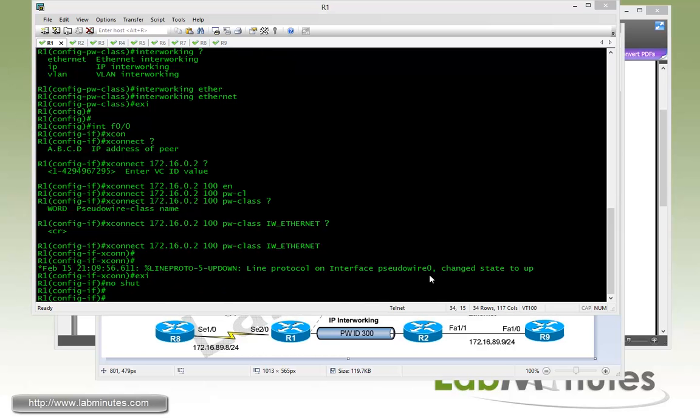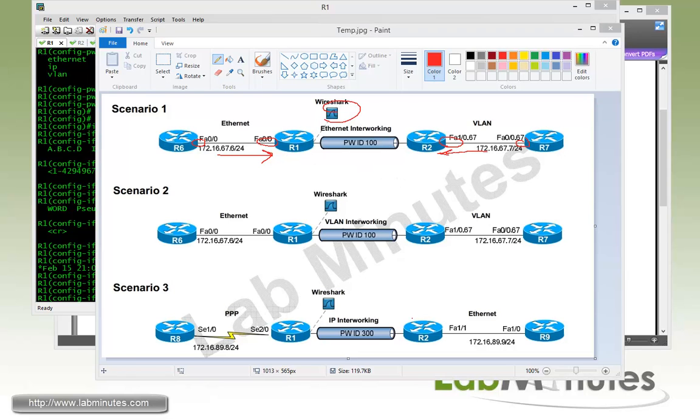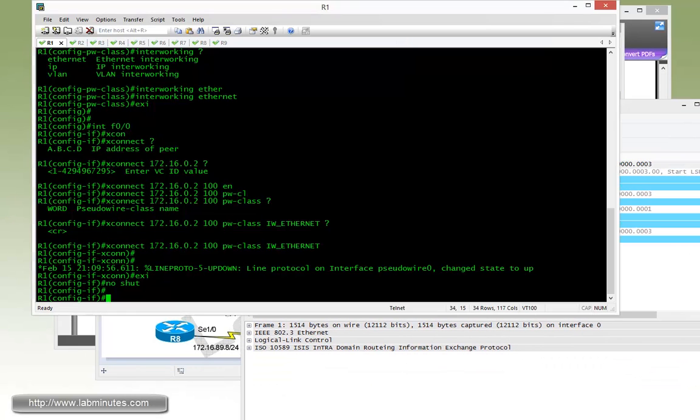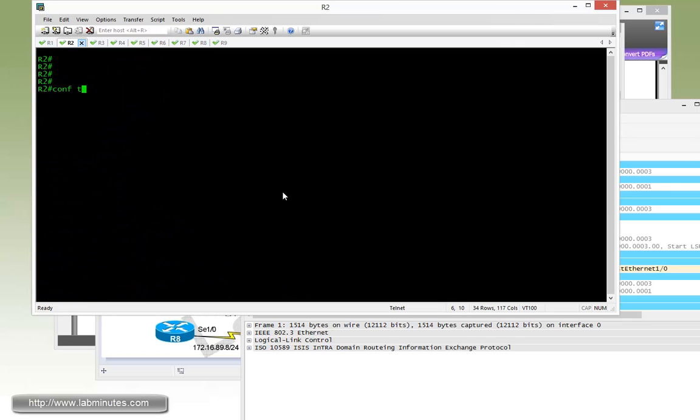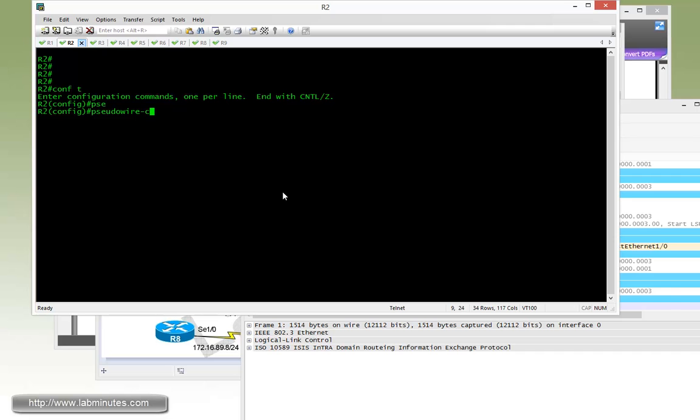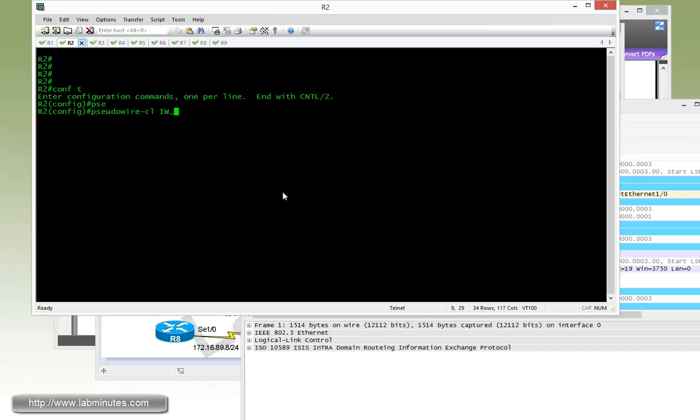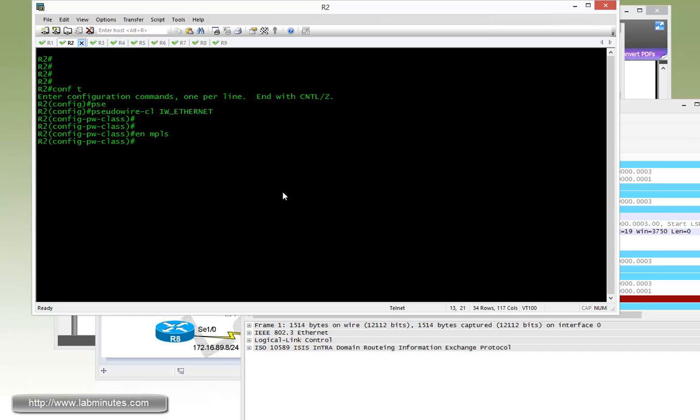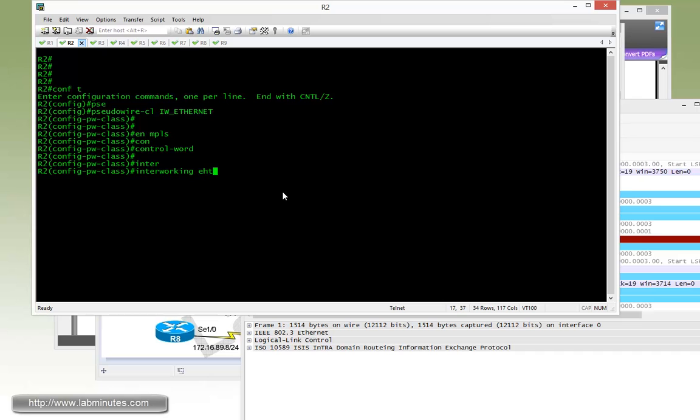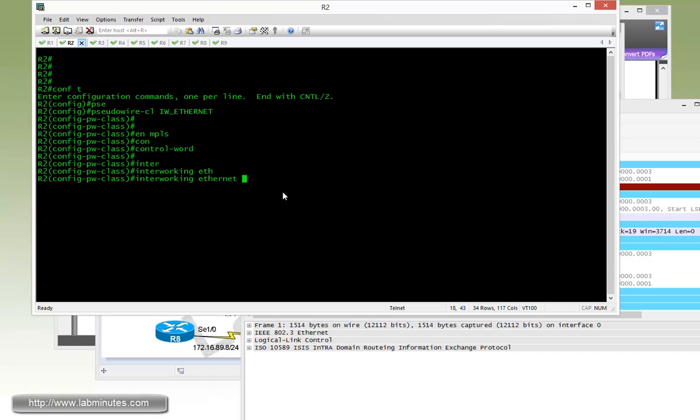Before we move on with configuration of router R2, we're going to launch Wireshark. As soon as R2 configuration is completed, we can see the whole targeted LDP communication. Let me get Wireshark going. Right here we have the packet capture running. Now we're going to move over to router R2, pseudowire class IW_Ethernet, encapsulation MPLS, control-word, and interworking. When you configure interworking, you want to make sure that you are matching the mode of interworking on both sides of the pseudowire.